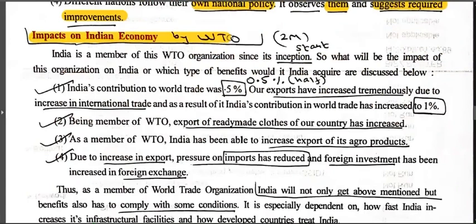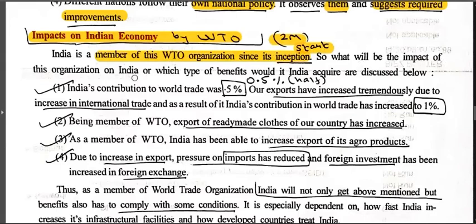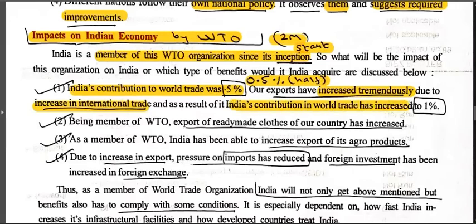Impact on Indian economy by WTO — two mark question. India has been a member of WTO since its inception. India's contribution to world trade was 0.5%. Our exports have increased tremendously due to increase in international trade and globalization. As a result, India's contribution in world trade has increased to one percent — it was 0.5% before and is now one percent.